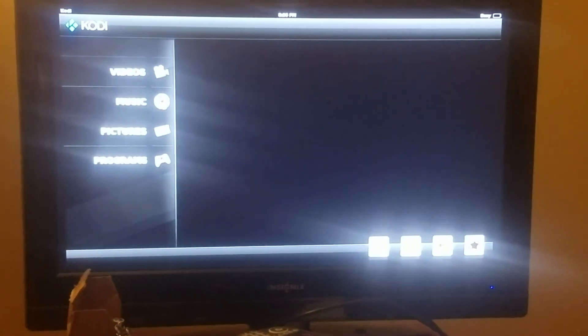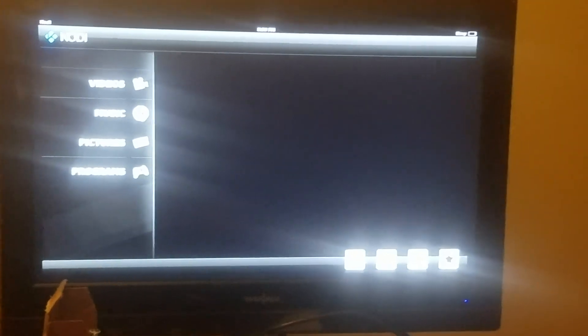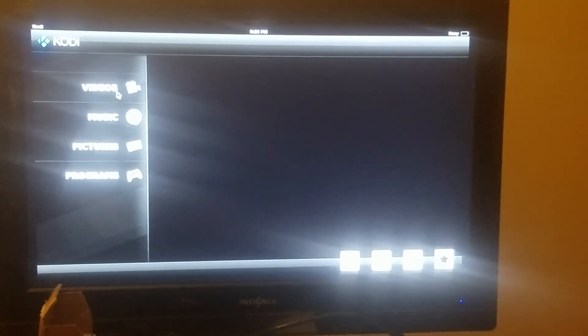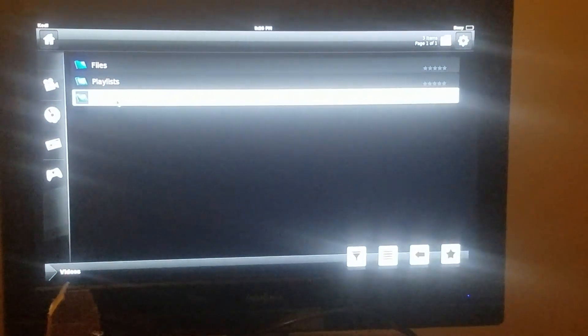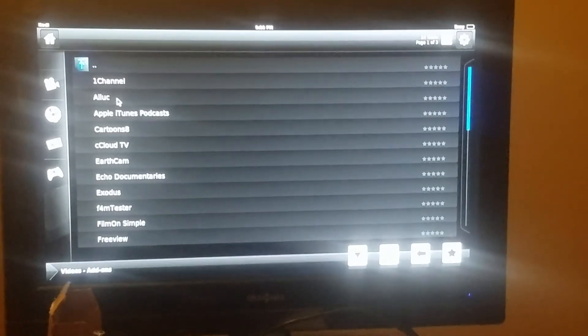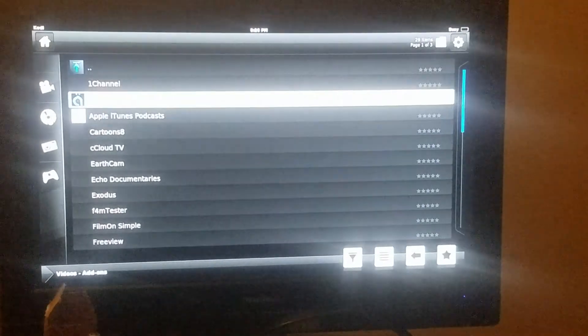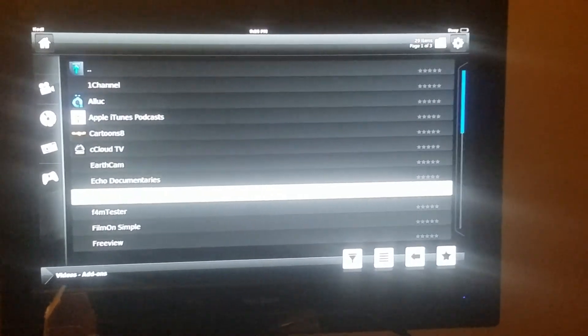So you see, let me show you that it does have all the add-ons there. Hit video add-ons, video. And you see all the add-ons are here. So just come down here, hit the arrow, hit the arrow again.